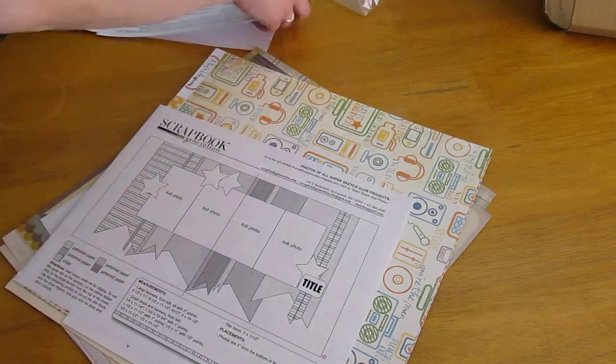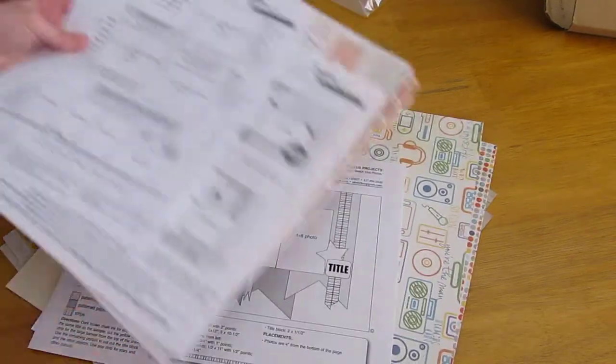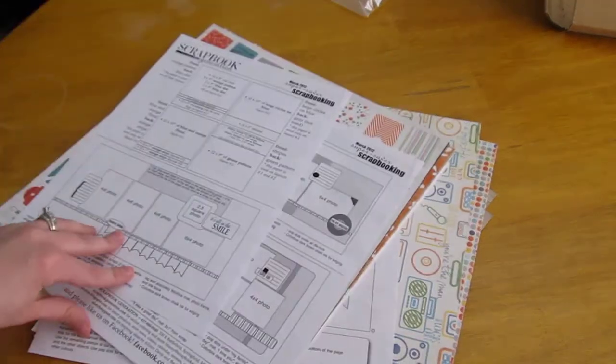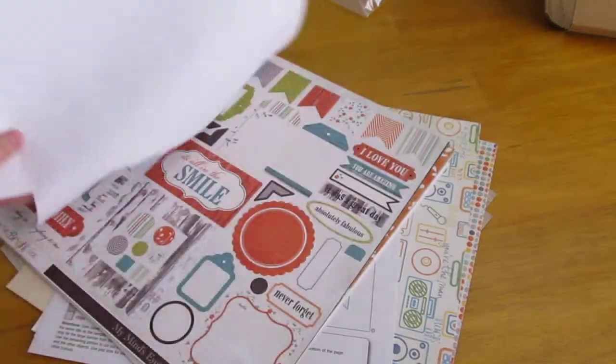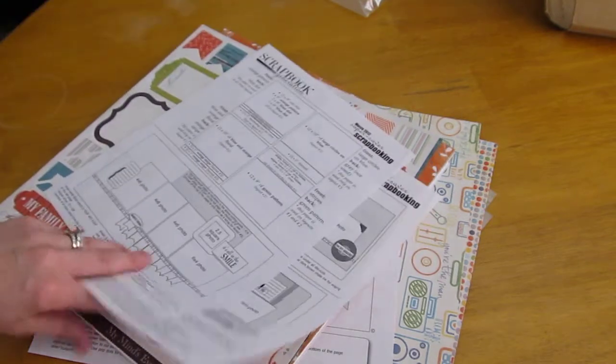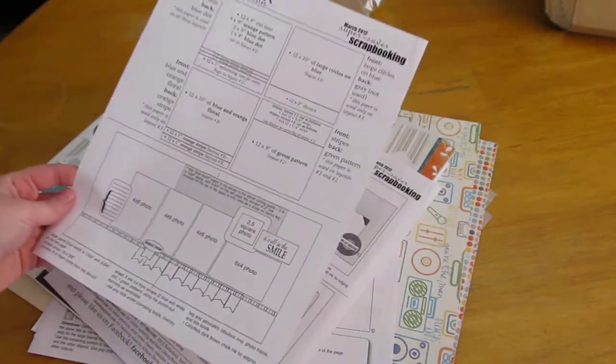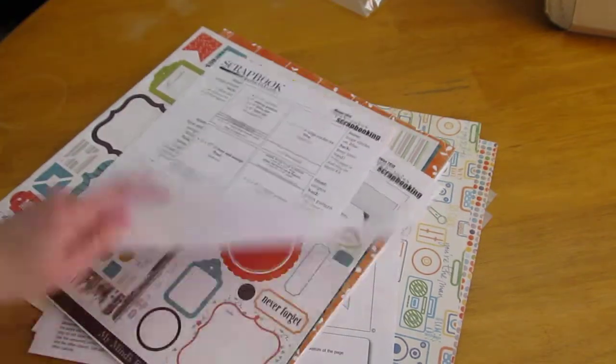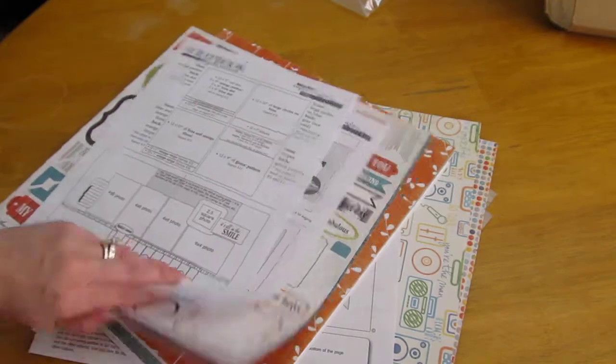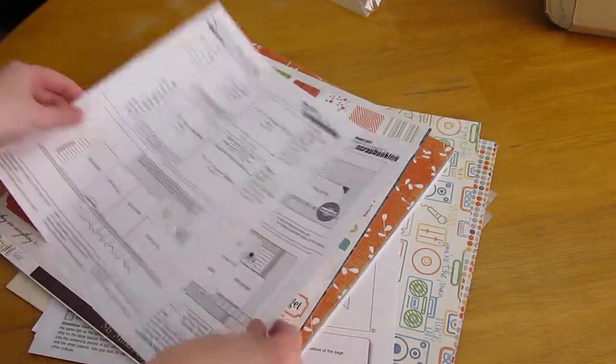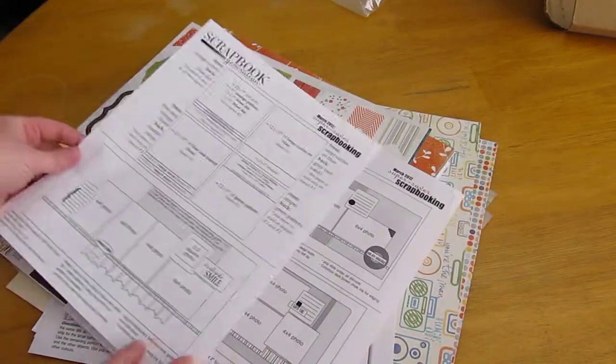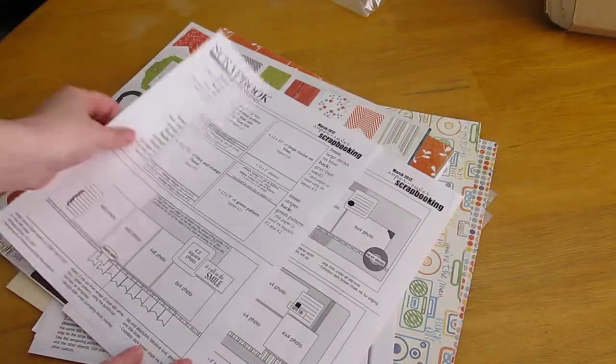That's pretty much what I wanted to show you was what it comes with and what it looks like. The instructions are always very, very detailed. In fact, the three Super Saver layouts that they send you.